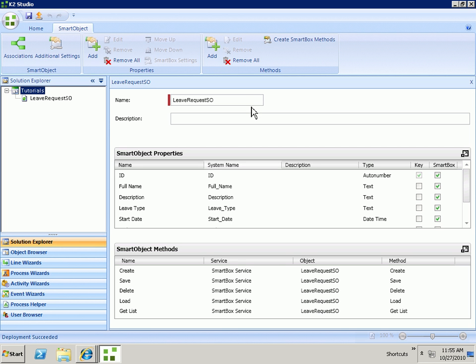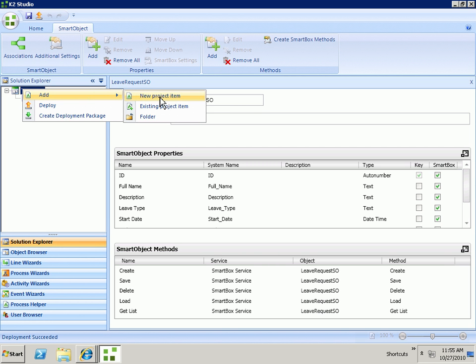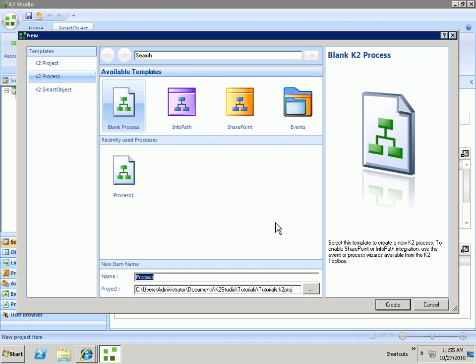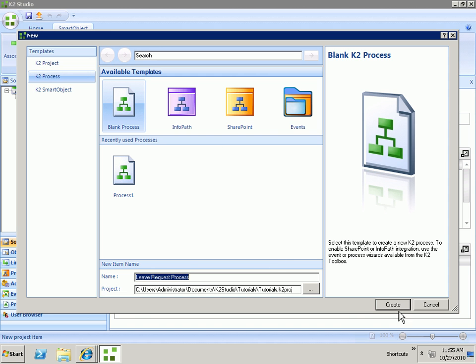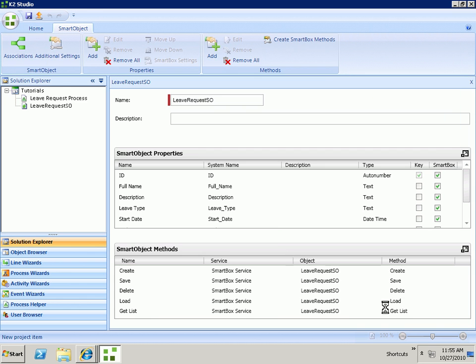Go back to K2 Studio and add our process. I'm going to add a new process, leave request process. I'm going to go ahead and create it as a blank process, and then we'll add the InfoPath integration to that process.